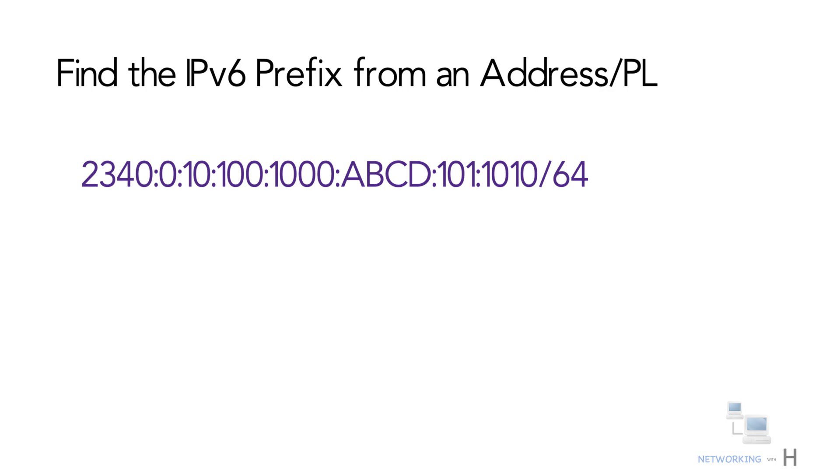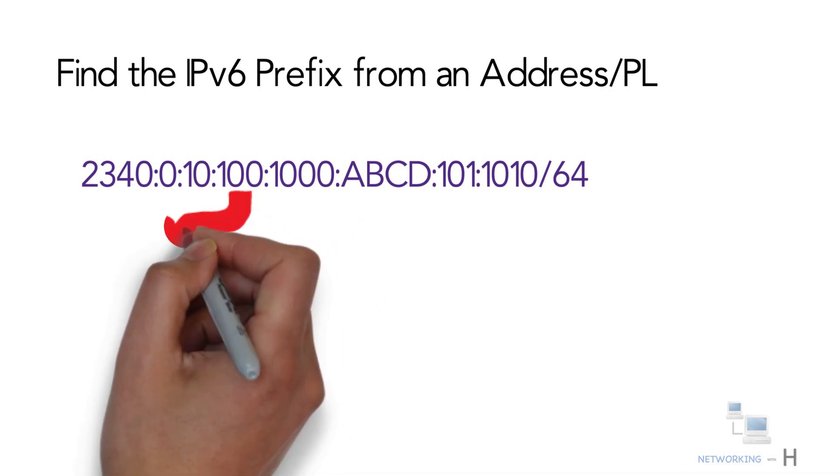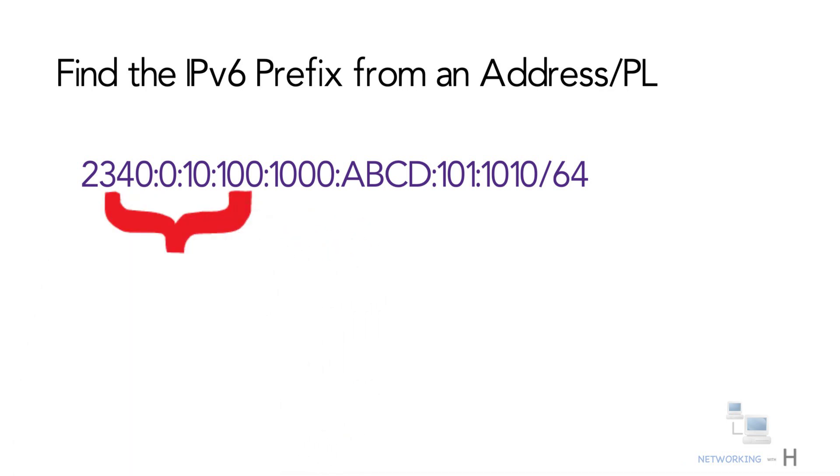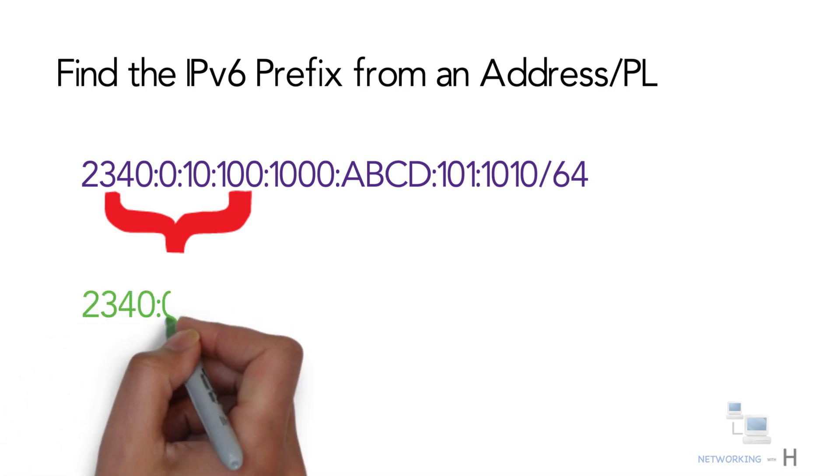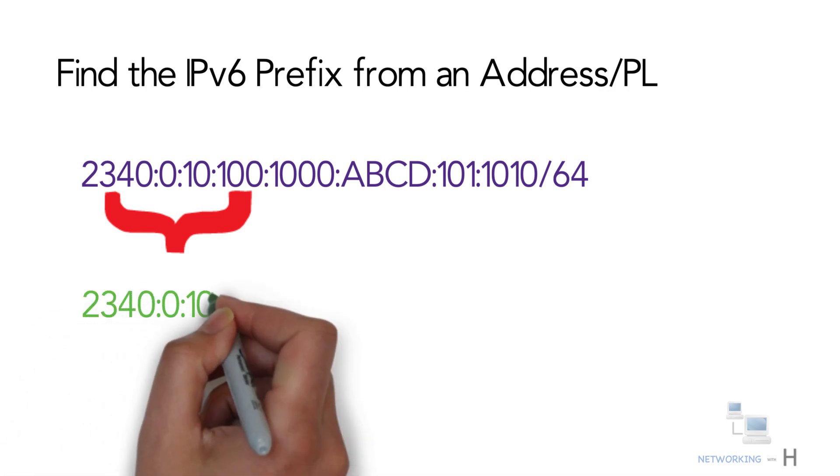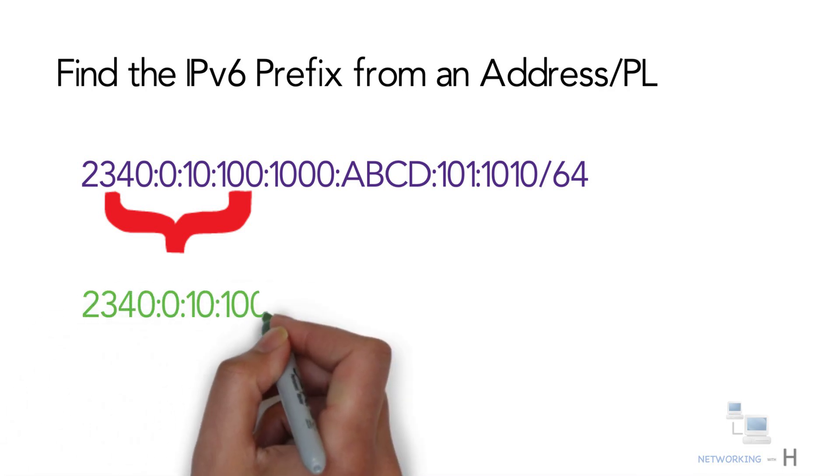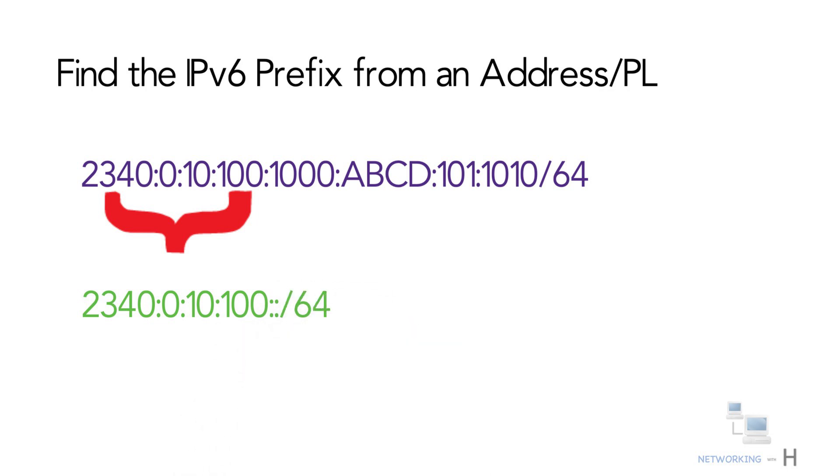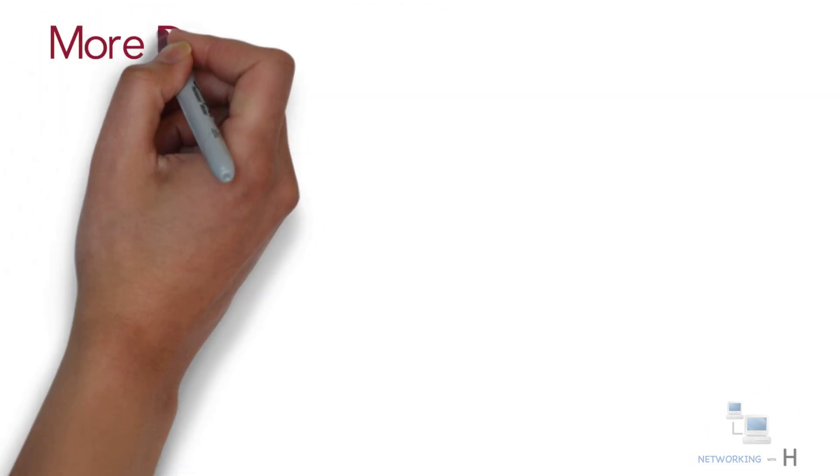Finding the IPv6 prefix from an address or length value: You can see, after freezing the first 64 bits, that is the 16 hexadecimal values, the result is as follows: 2340:0:10:100::/64.